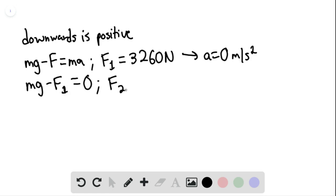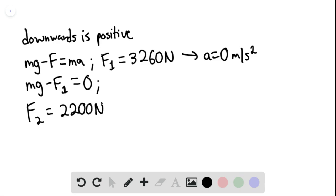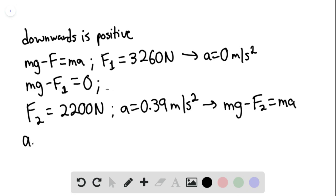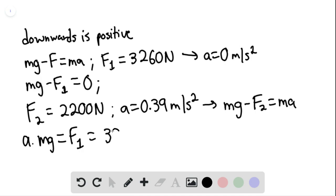If the thrust F2 equals 2200 newtons, then the acceleration equals 0.39 meters per second squared. So mg minus F2 equals ma. The first equation gives the weight of the landing craft: mg equals F1, which equals 3260 newtons. This is the weight of the landing craft.